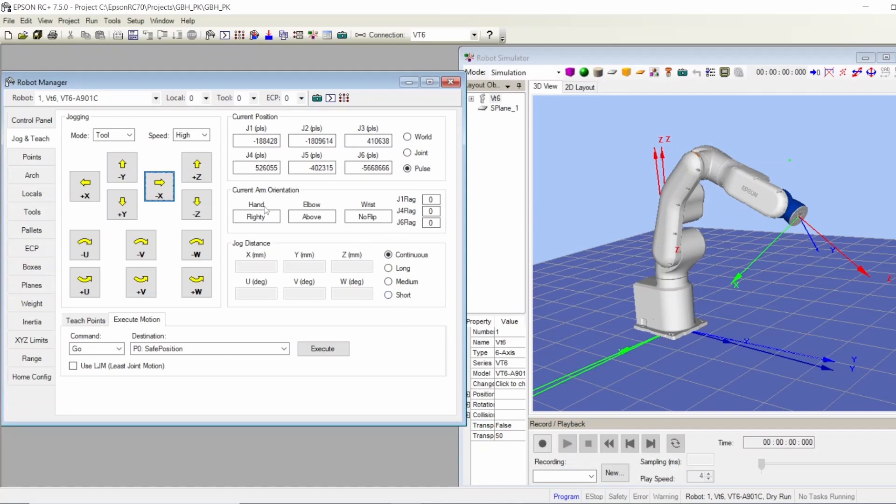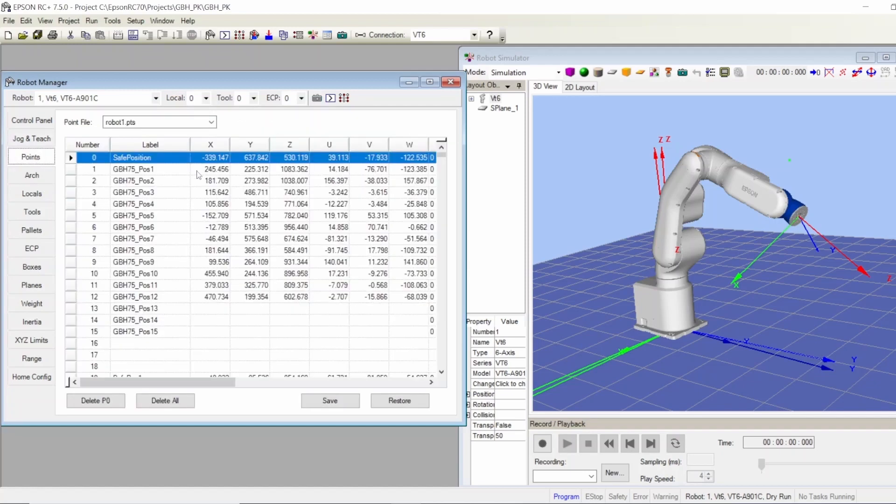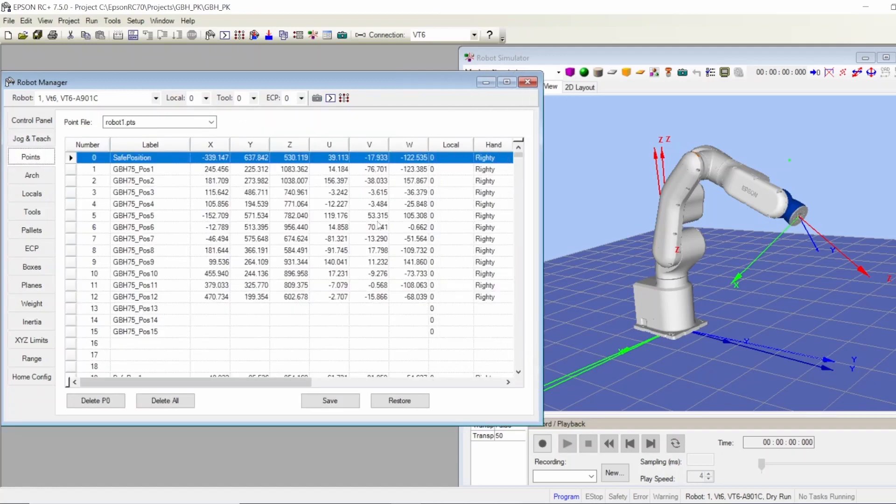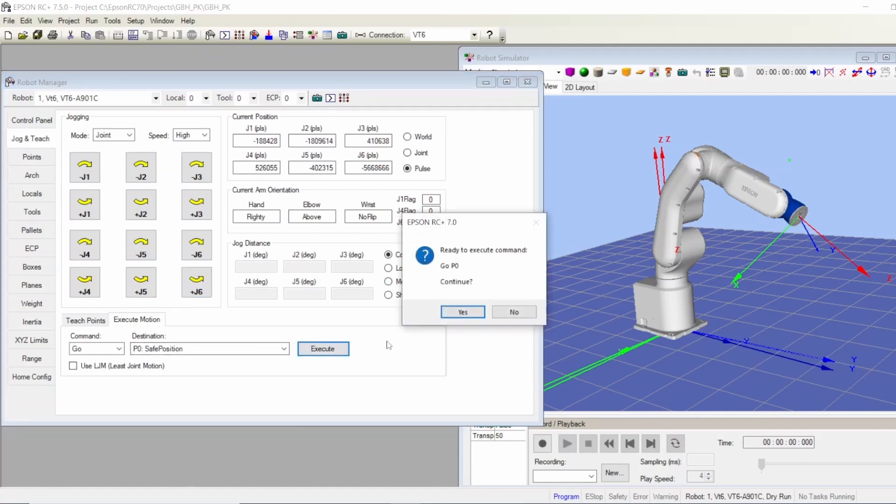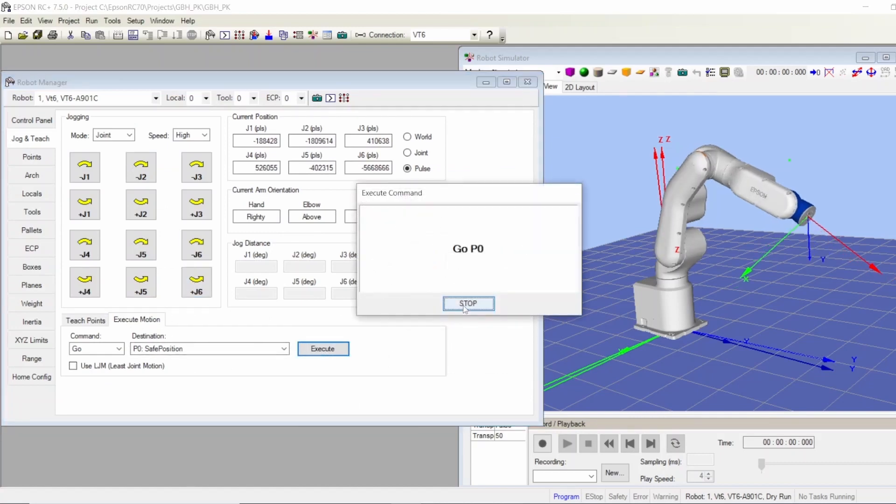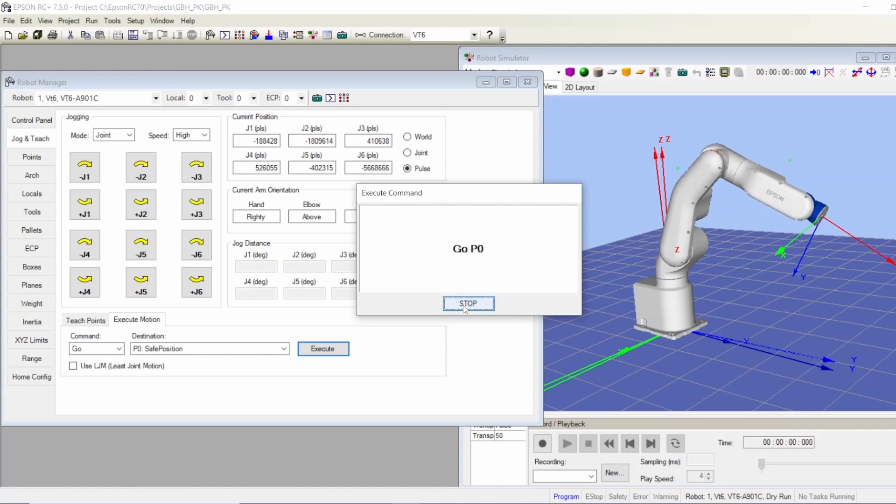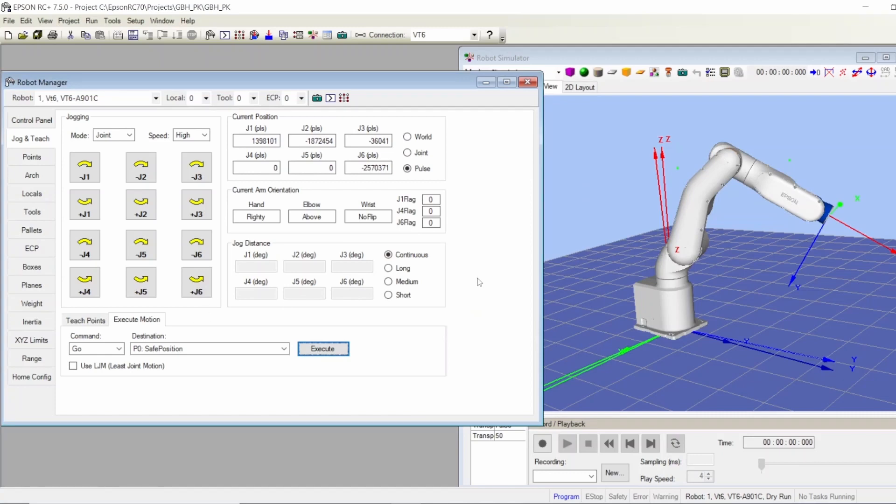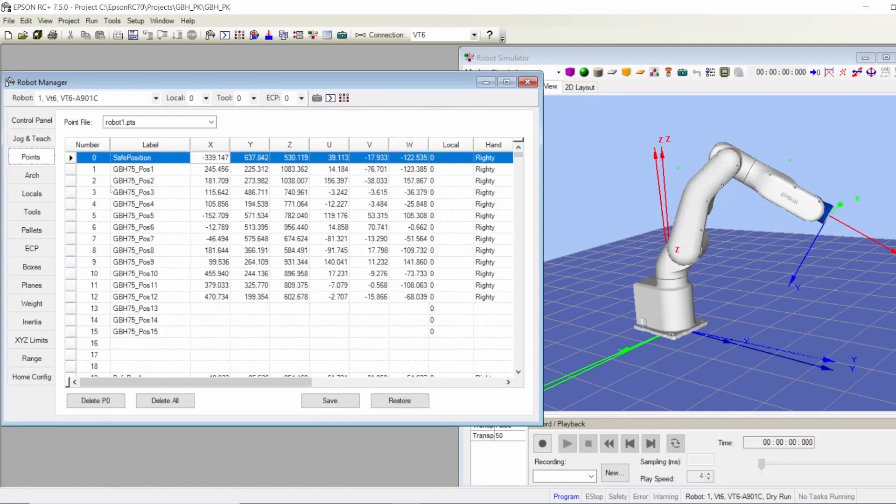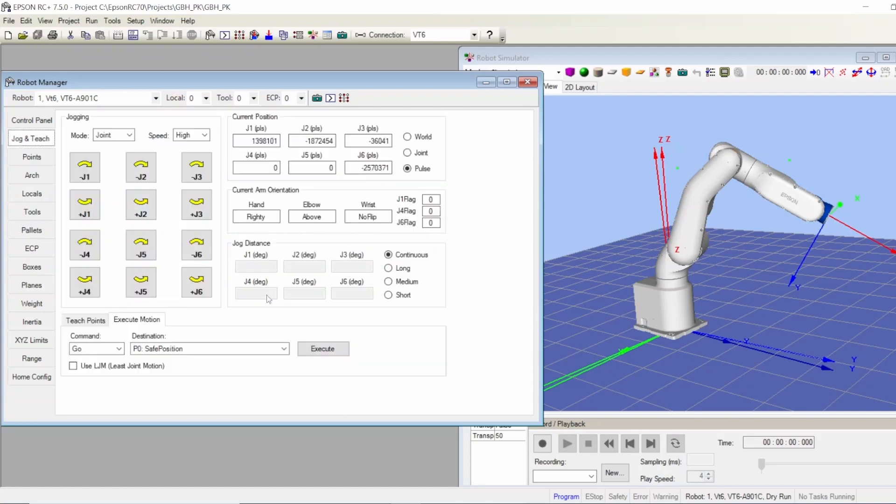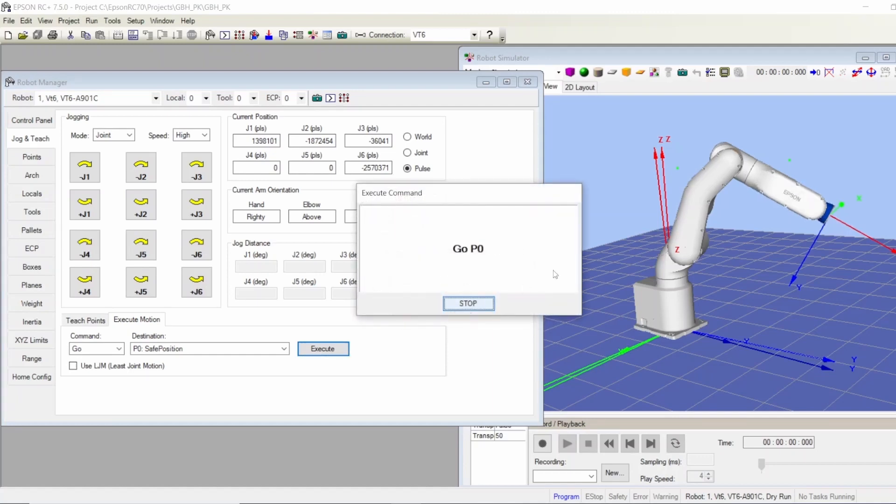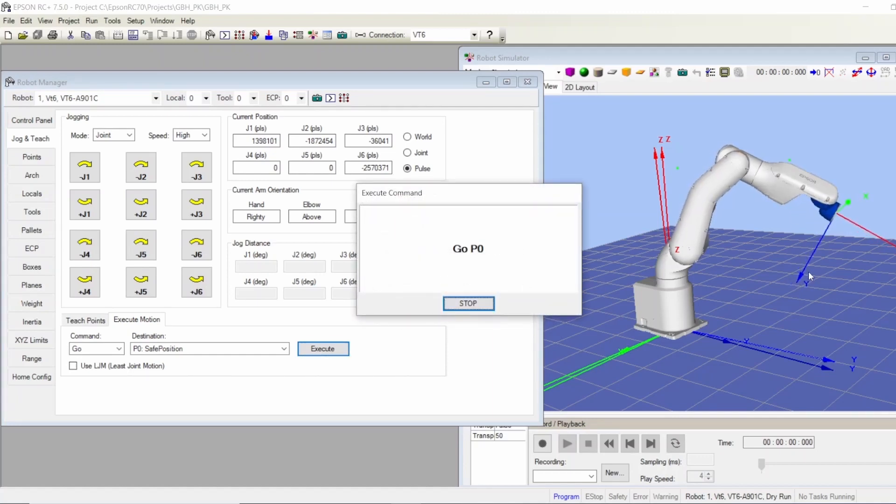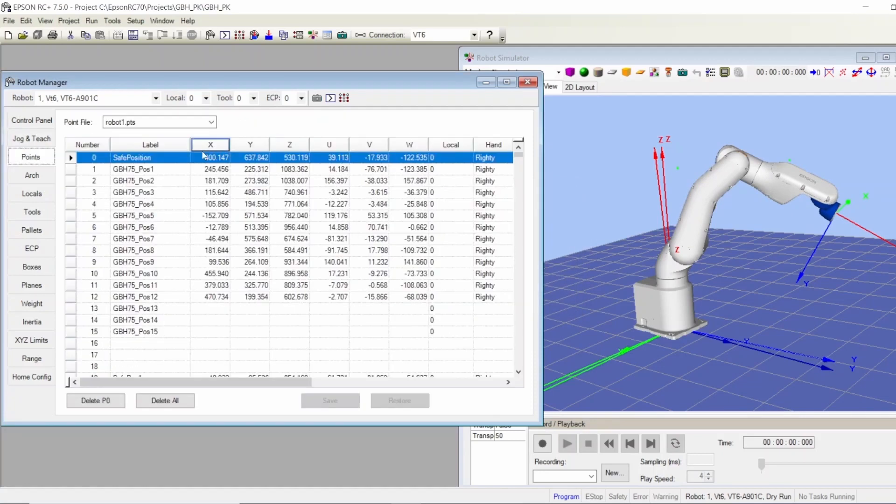That's how you do it. When you finish, you have all these points here. If you want to type to change the position for safe position, for example, X is 339. Let's go there first, let's go to our safe position, execute. Now it's in our safe position. We can come to the point in the safe position X and change it to minus 400, save. Now if we tell it to go to the safe position, it's going to move to minus 400. There we go, it moved.